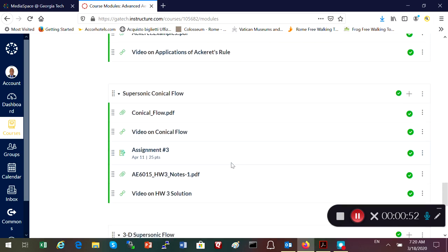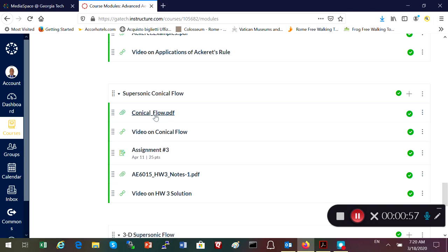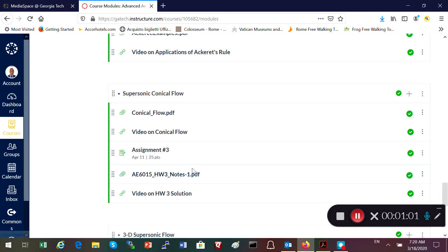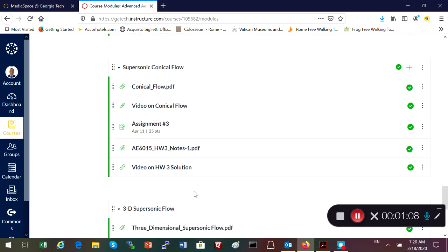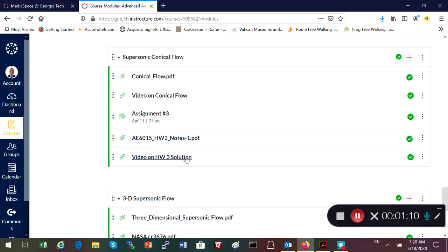For homework number three, the most important parts are the video on conical flow theory, the homework itself, and how to solve homework number three, given both in PDF format and as a video. These are the things you should be working on.